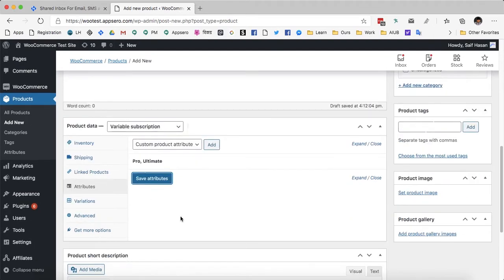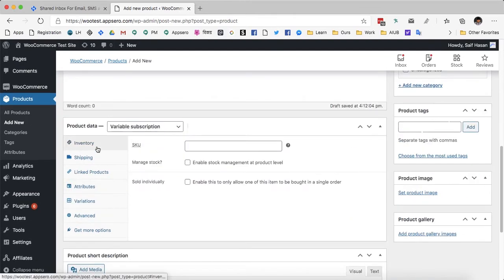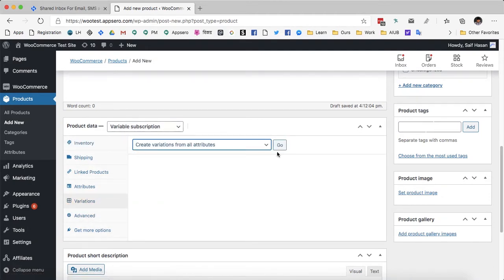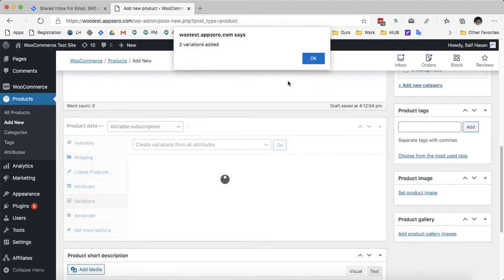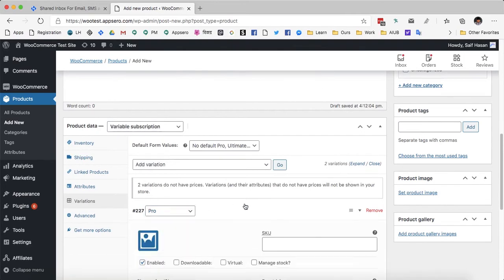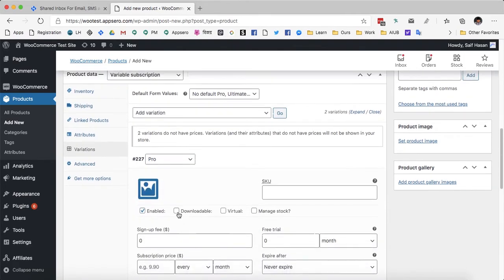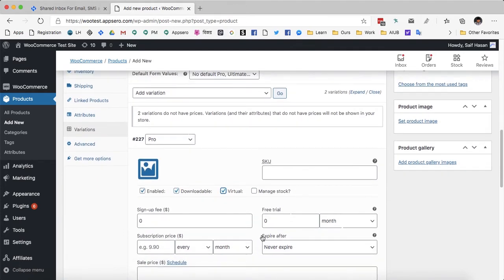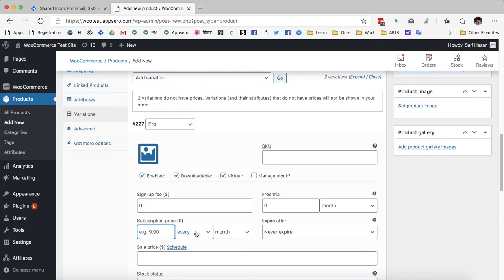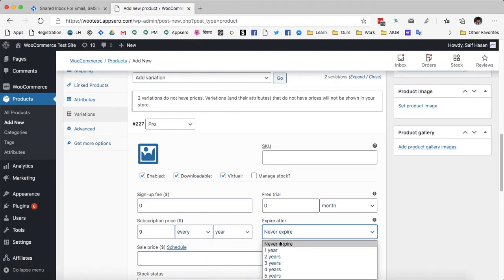After that I have these variations mapped out so I can go and create variations from all attributes. I am going to click OK and two variations have been added: the pro one and the ultimate one. I will click 'enable' and 'virtual' to make sure it works absolutely fine with AppSero. The subscription price for the pro plugin is $9 every year and expires after one year.